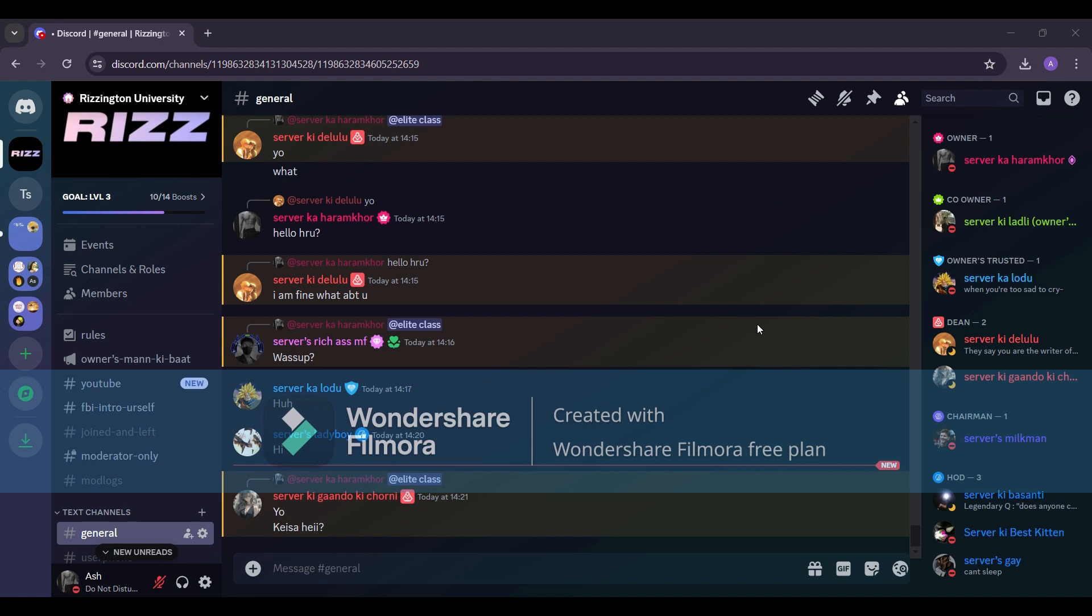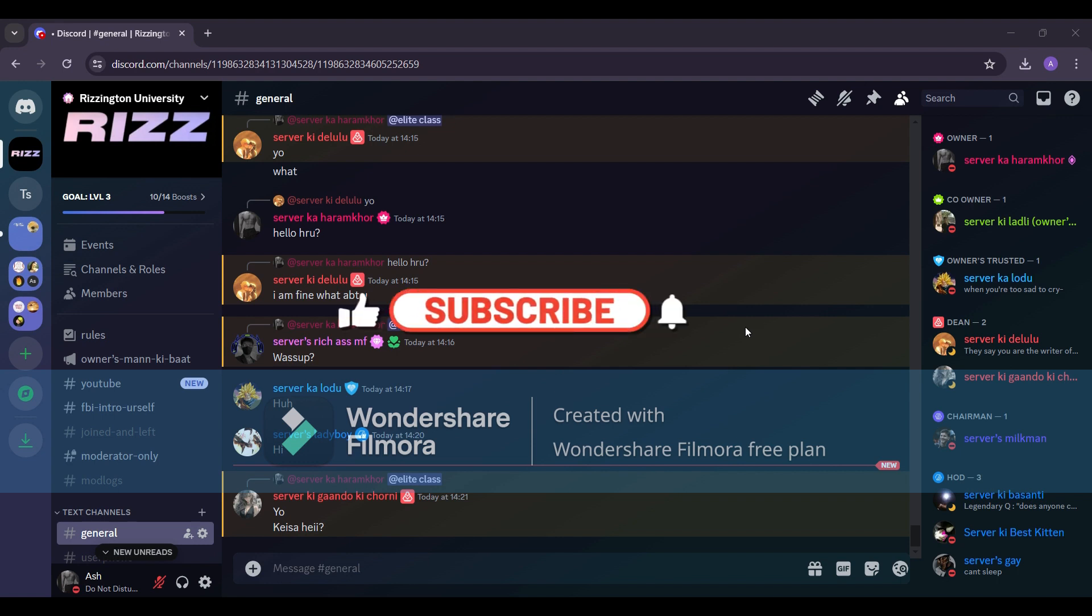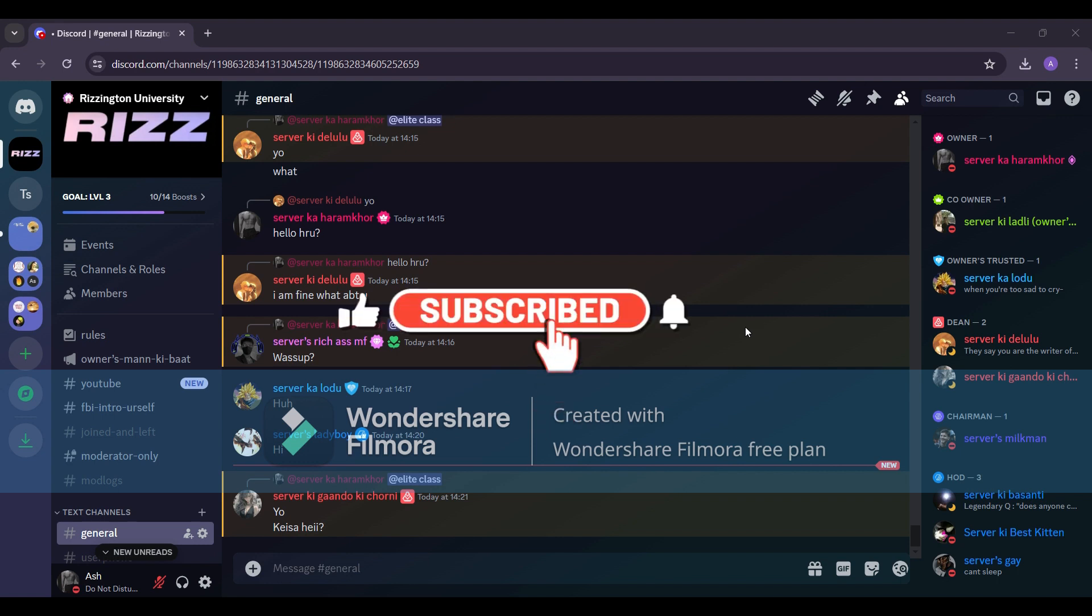And hey, if you're new here, consider subscribing to my channel and hit that bell icon so you never miss an update.